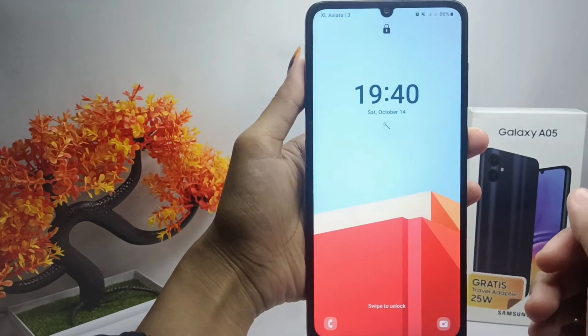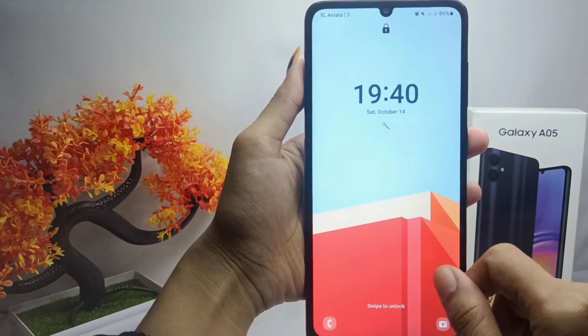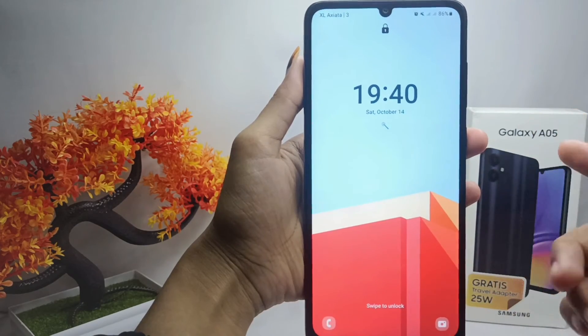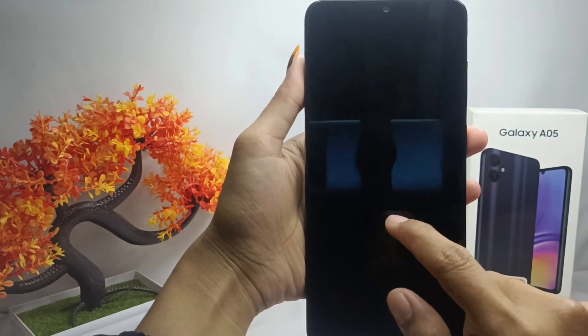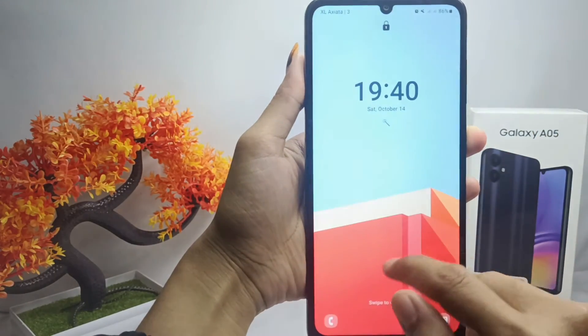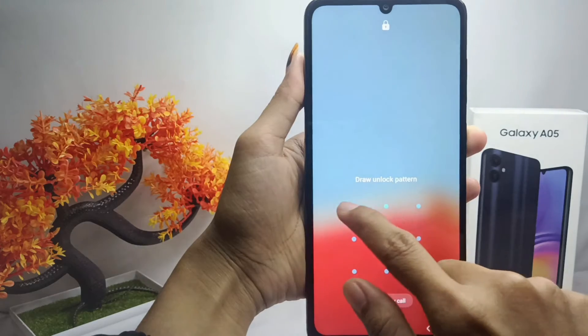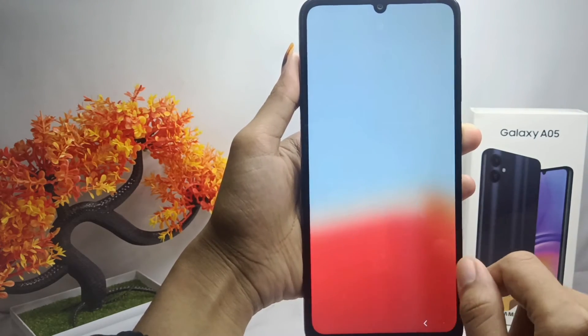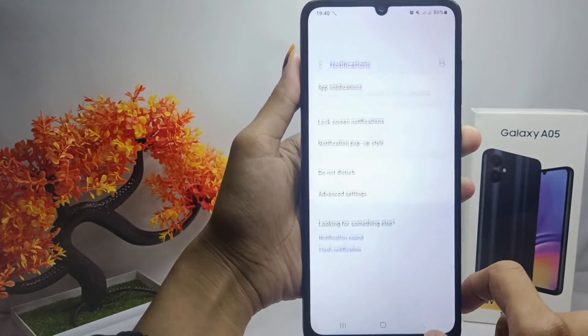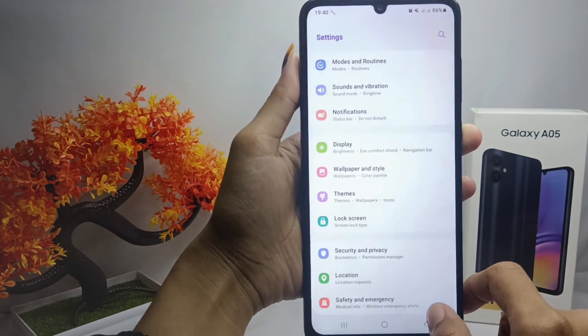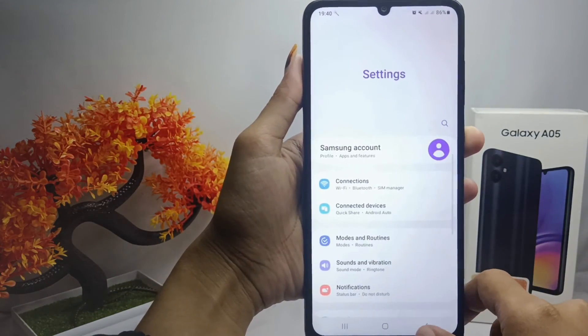That's the tutorial on how to show notifications on the lock screen on a Samsung Galaxy A05 device. If you found this video helpful, don't forget to like and subscribe to get other information from this channel. Thank you.